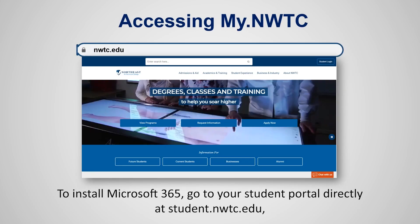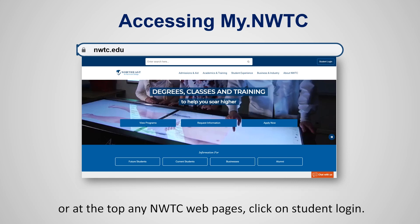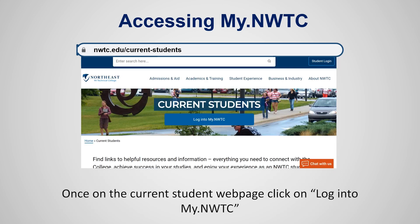To install Microsoft 365, go to your student portal directly at student.nwtc.edu or at the top of any NWTC web page, click on Student Login. Once on the current student web page, click on Log Into my.nwtc.